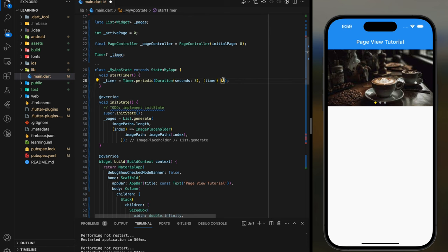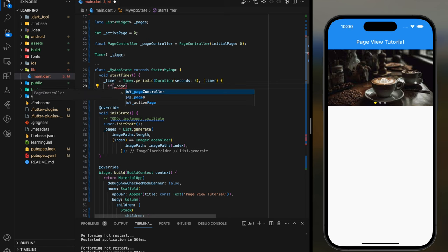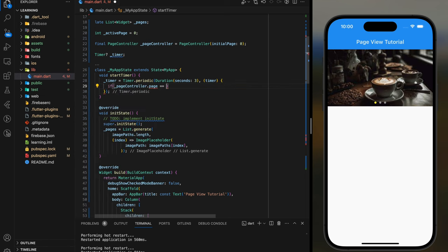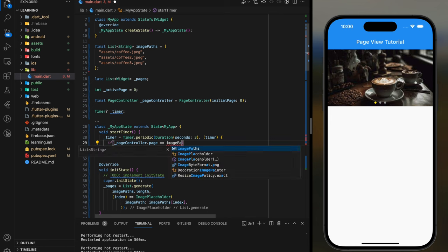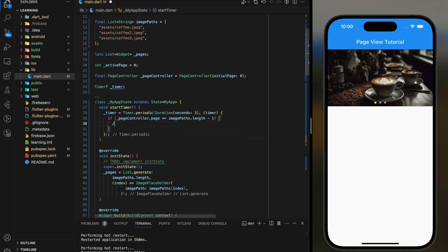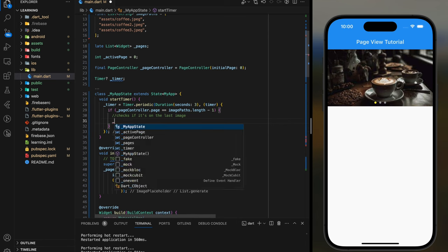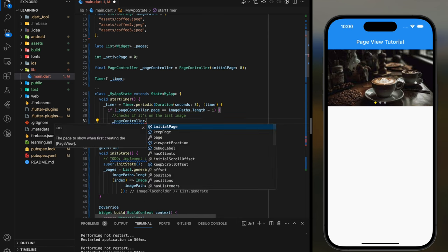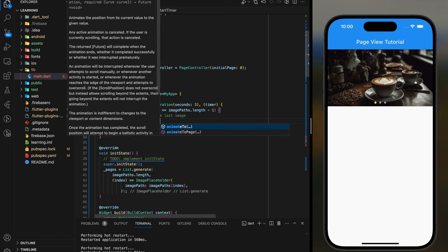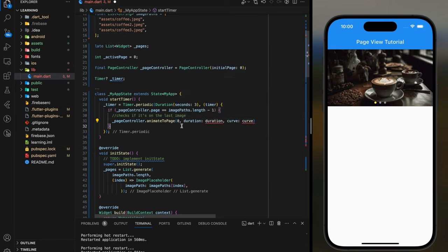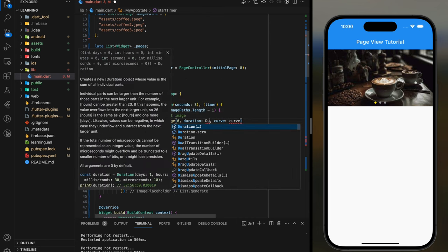In the function, firstly, we have to check if page controller.page is equal to imagePath.length minus 1. This mainly checks if the current page is the last image. If yes, then we will call the page controller to animate back to the first page, which is index 0. And you can set the duration and curves as well.